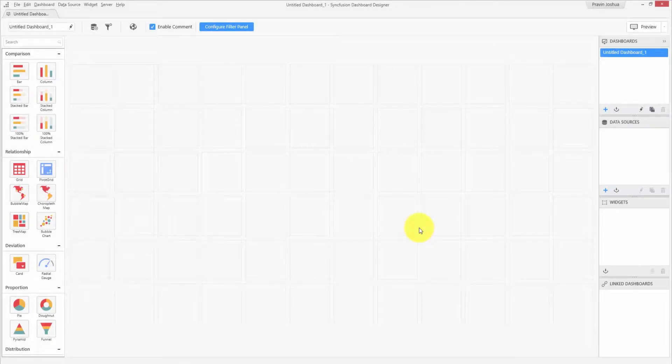Welcome to this video on working with data in Syncfusion Dashboard Designer. This video is a walkthrough to show how to connect to your data source and transform your data for creating a dashboard.